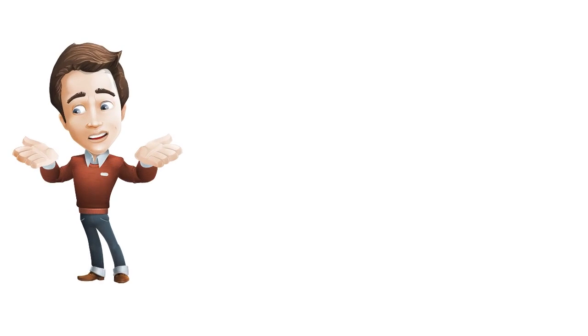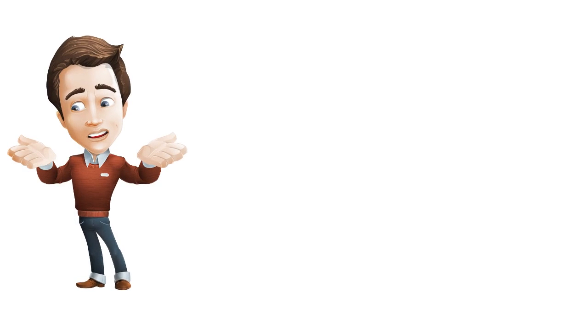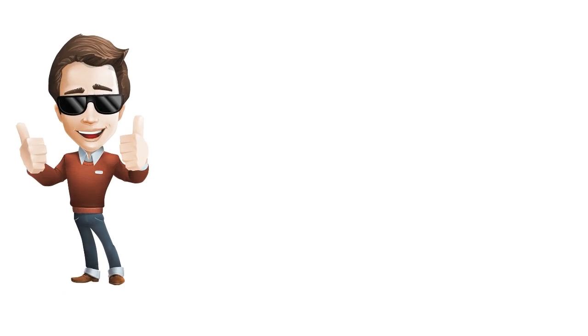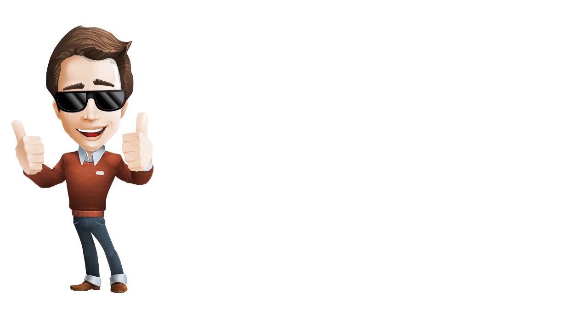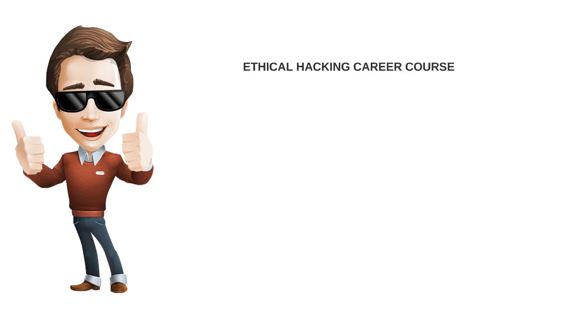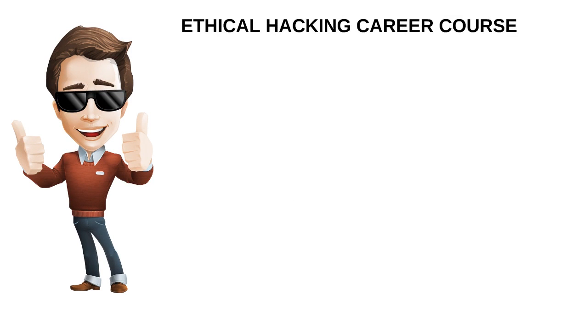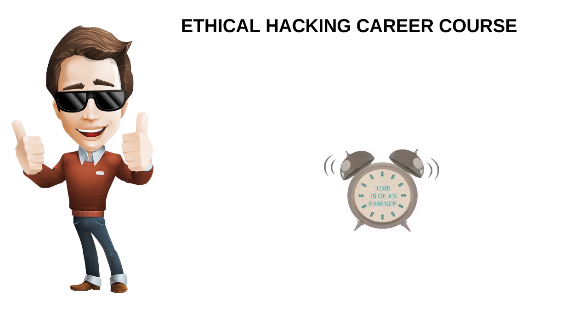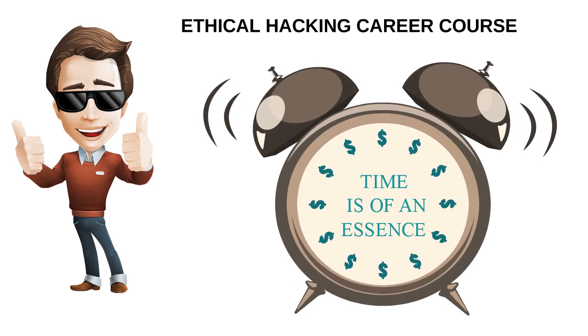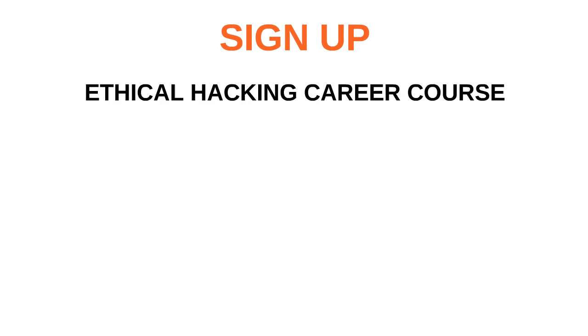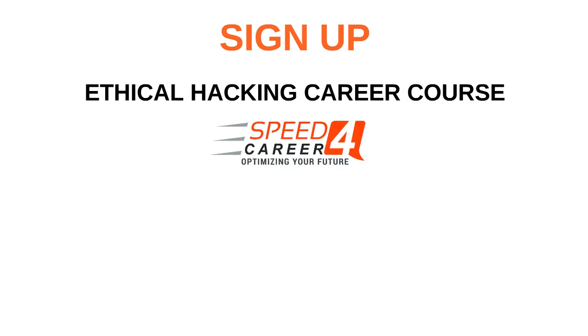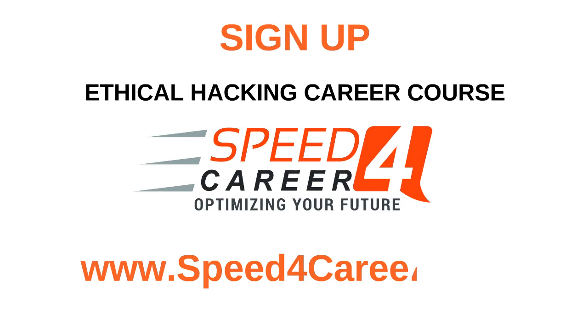So if your current position in life is not very exciting and you want to better yourself and go from bored to excited, then get with the crowd and join in the most exciting discipline in recent years. Don't delay. Time is of the essence. Sign up for the Ethical Hacking Career course at www.speedforcareer.com.